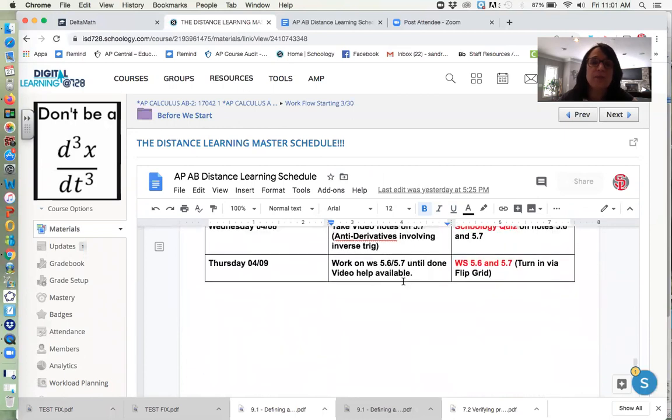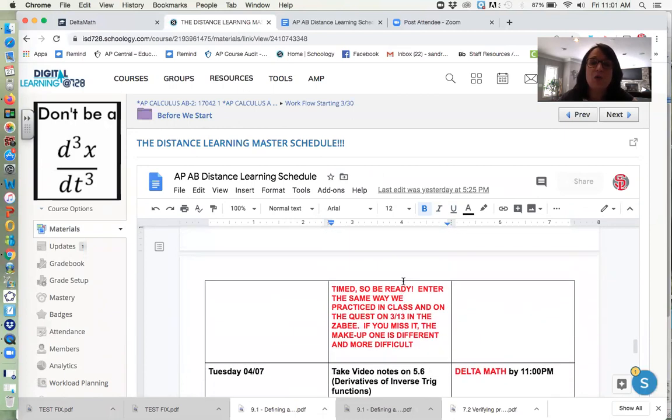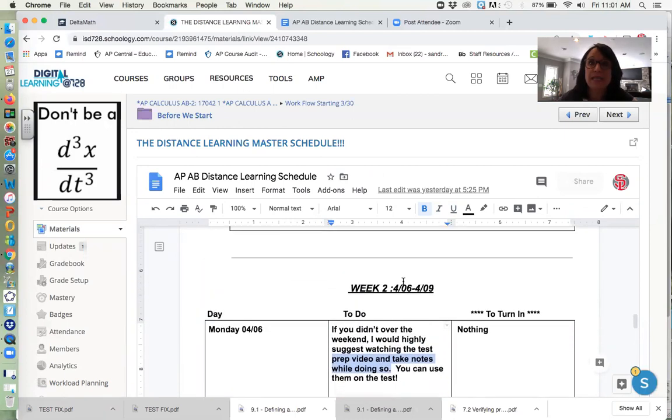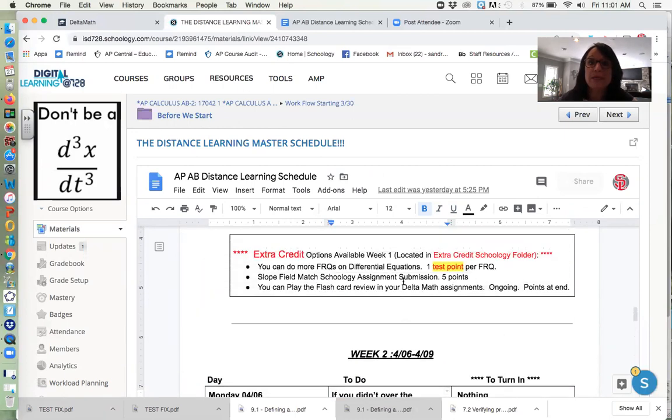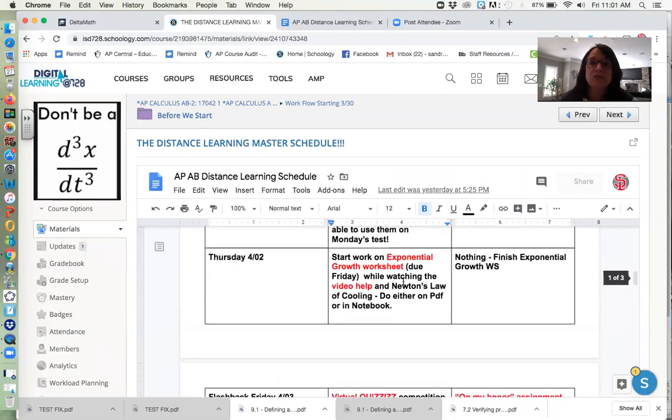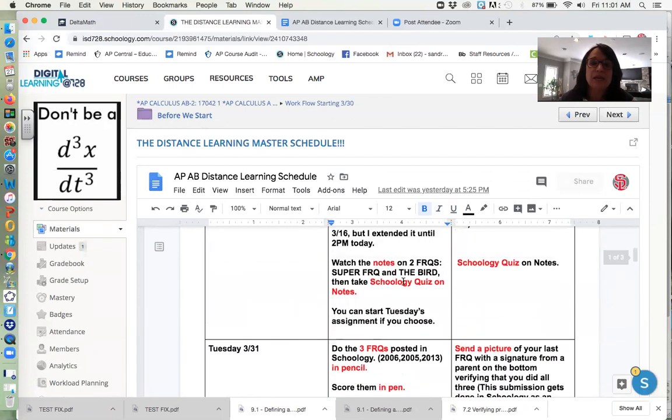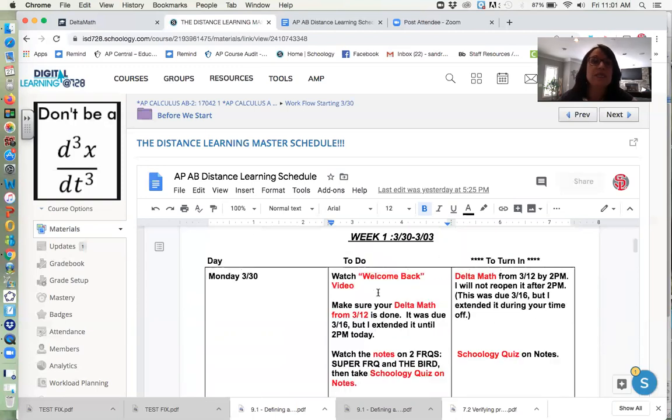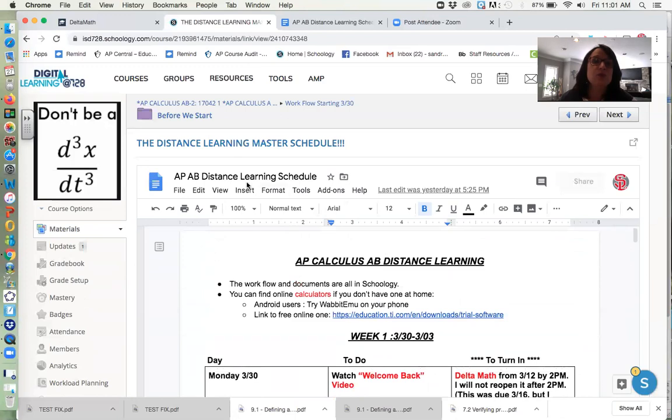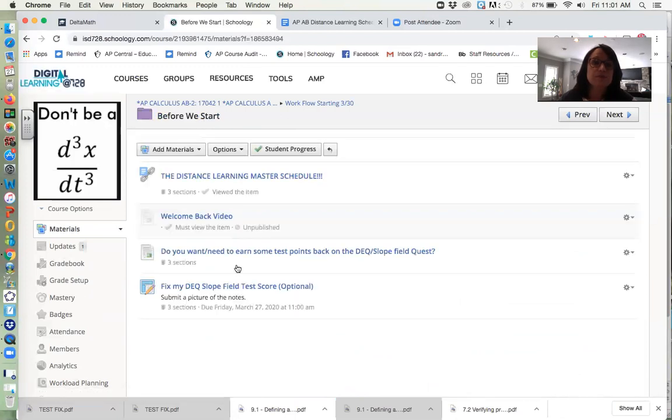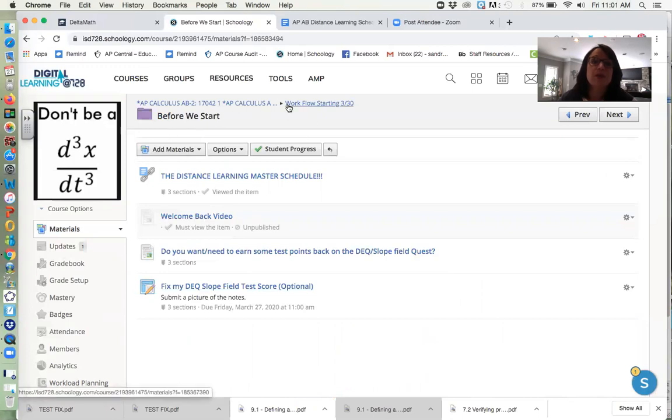All right. So this is your main workflow. I would definitely keep that tab open at the top of your screen and just every day look at it and say, what do I need to do today? And then once you decide, okay, I need to go take notes and take a Schoology quiz, because that's when you're going to go back to your workflow.